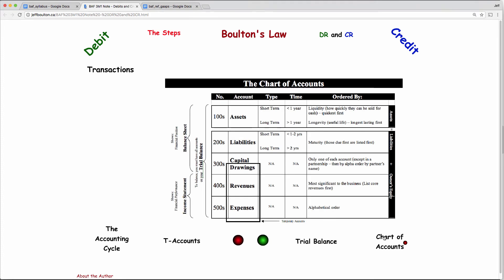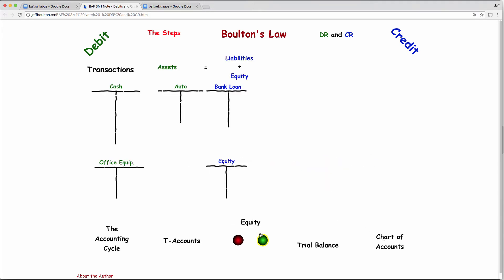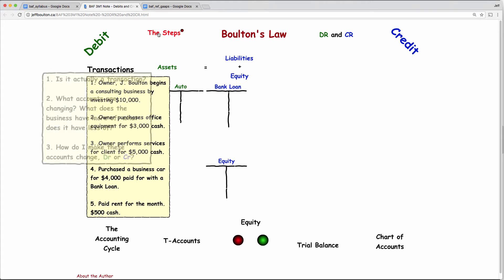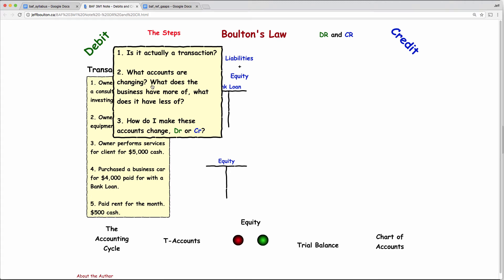The last thing to keep in mind is the chart of accounts — when ordering your accounts on the trial balance or the balance sheet, you always use this method. At any time in accounting, forever, if you have to order something, this is the method you use. So let's go through an example of transactions. We have assets equals liabilities and equity, so we make T accounts for every single account — no sharing. If a new transaction doesn't fit into an existing account, you make a new T account. The first transaction: the owner begins a consulting business by investing $10,000. Normally, we do debits first. The steps are: one, is it actually a transaction? Then ask what do I have more of, what do I have less of? And once you've figured that out, determine the debit or credit entry, ensuring the total of all debits equals the total of all credits.